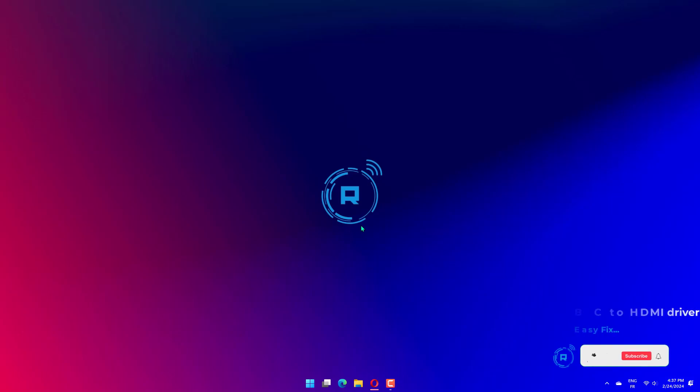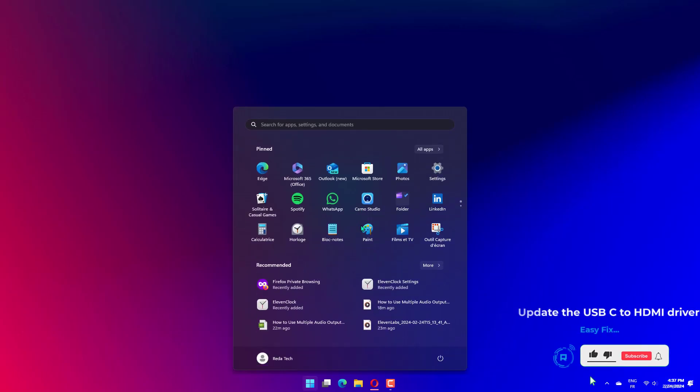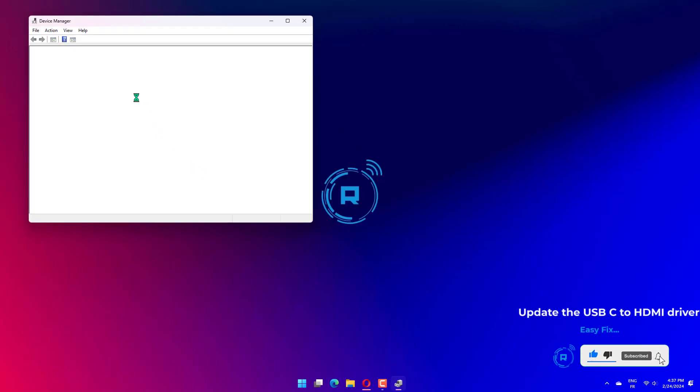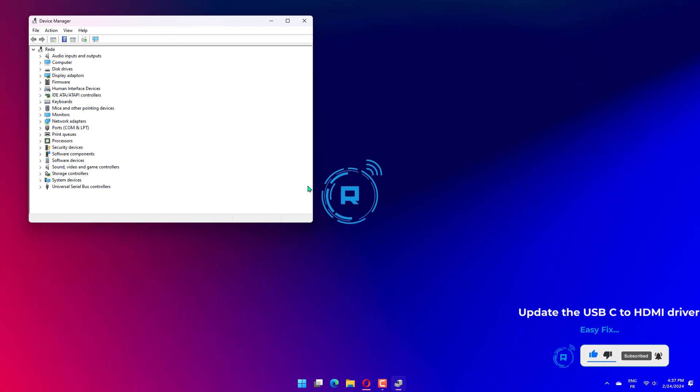Press Windows plus R to open Run. Type devmgmt.msc and then click OK.